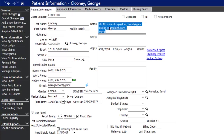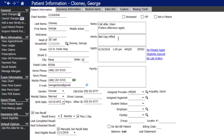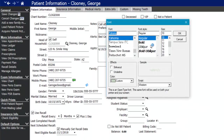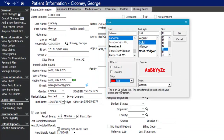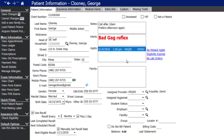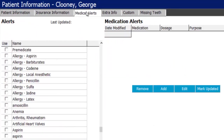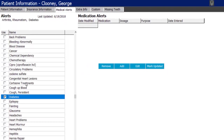The notes from the appointment carry over into the patient note space, and you can keep or replace them. Anything you'd like as a pop-up when opening that patient record can be typed into the alert space — you can even right-click to change font size and color for important items. Medical alerts and medications can be added to the medical alerts tab, for example arthritis, diabetes, or metformin.